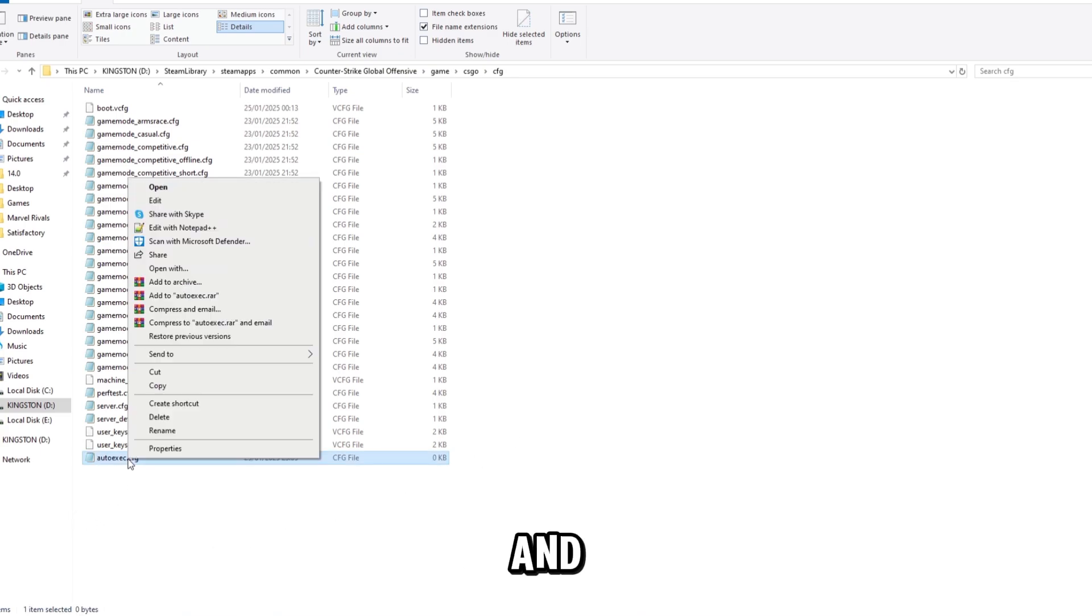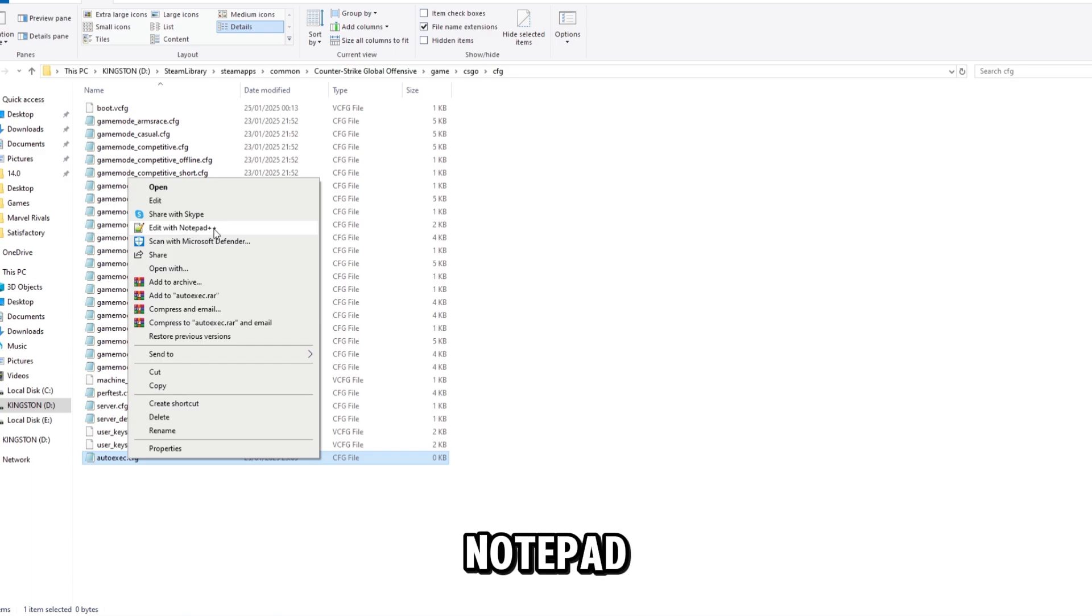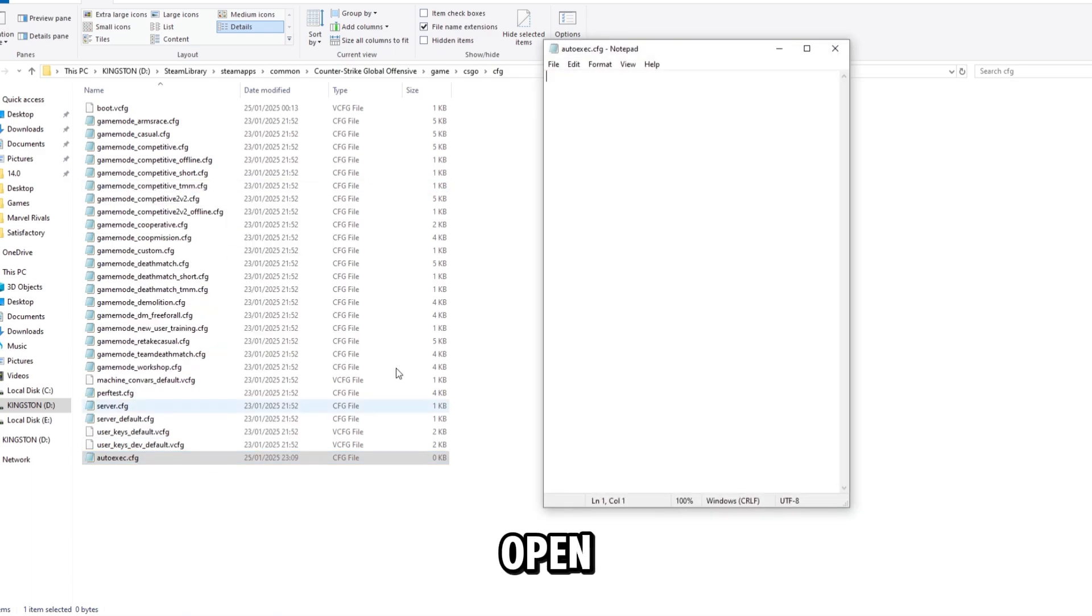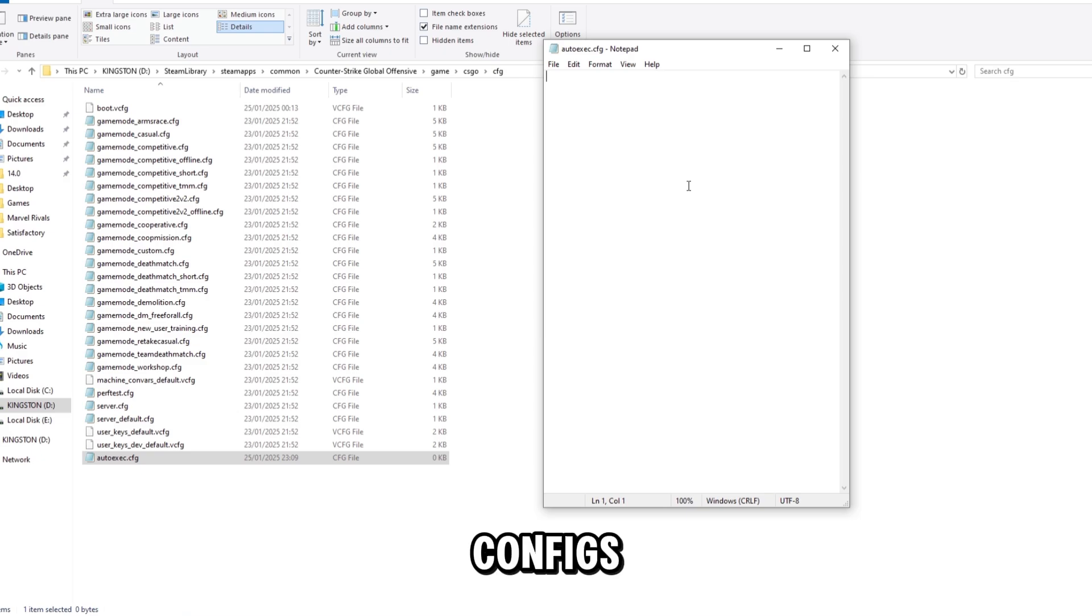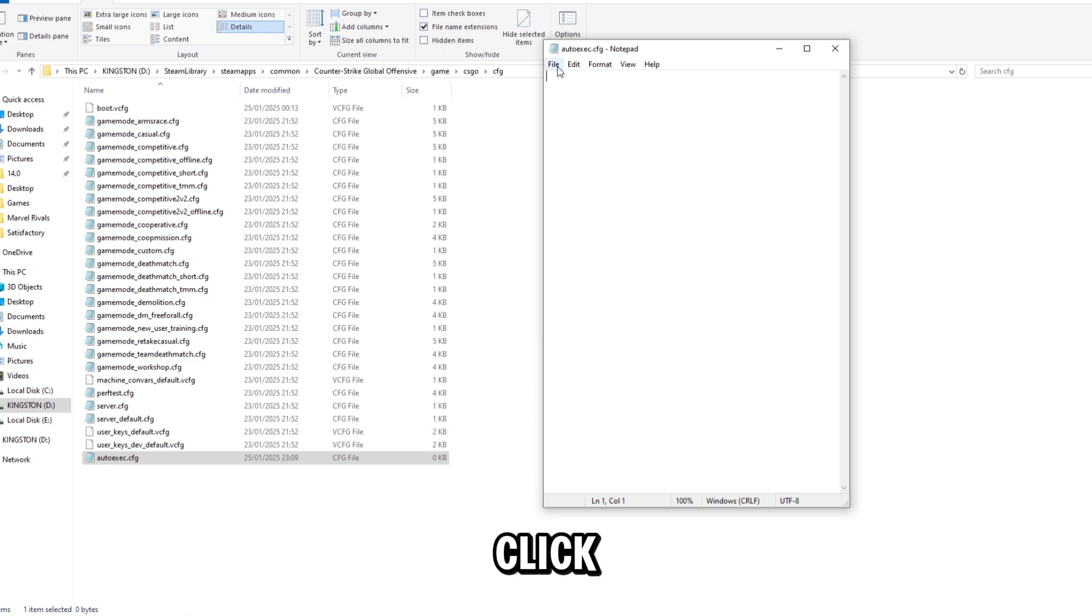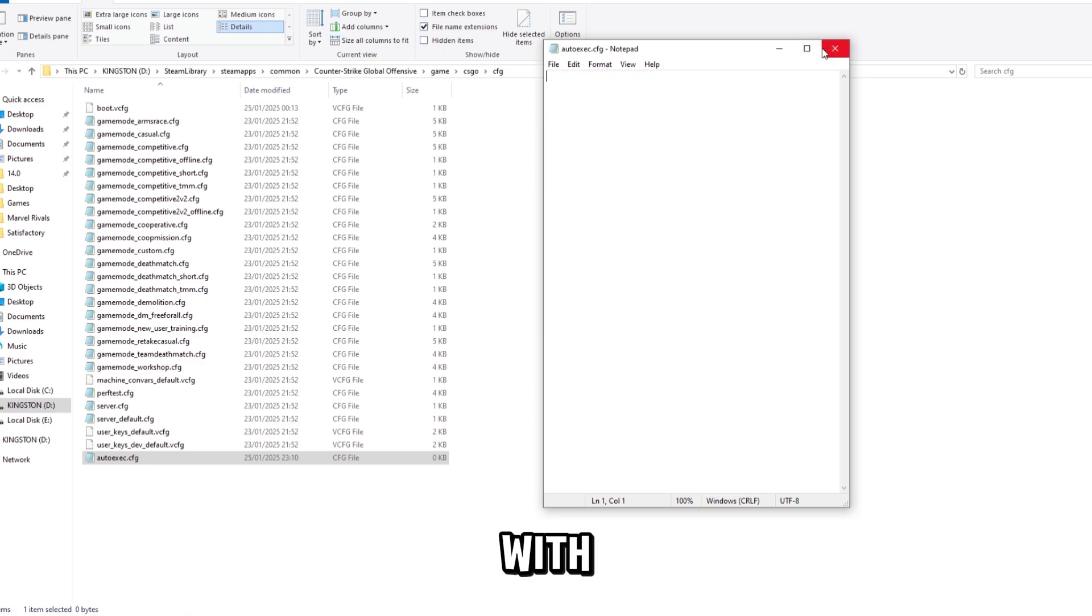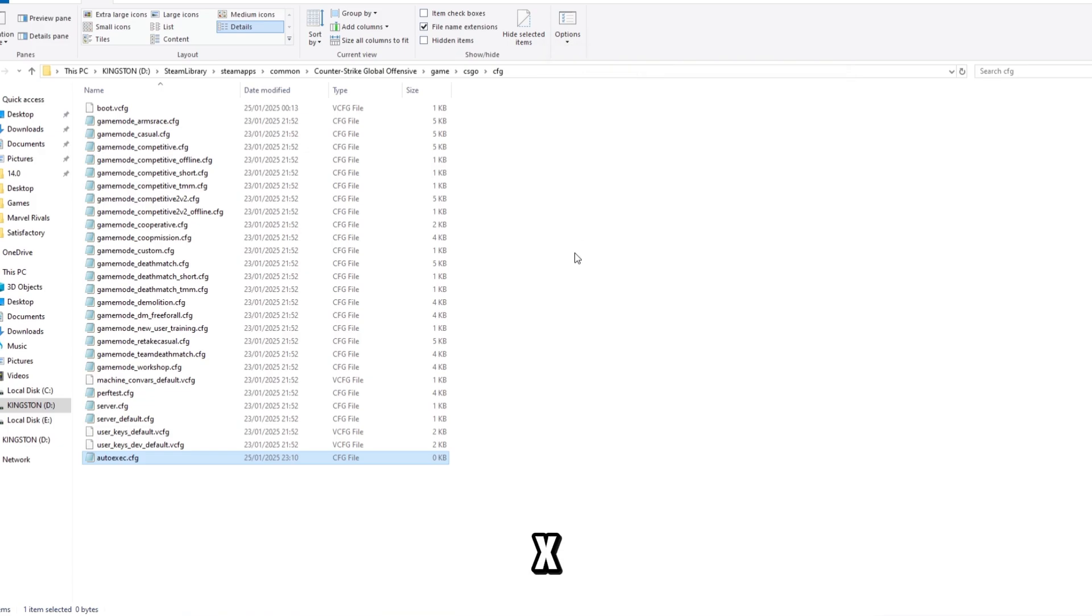Open it by right-clicking and opening with Notepad Plus Plus or regular Notepad. Type in the configs you want. Once done, click File, click Save, then close the window.